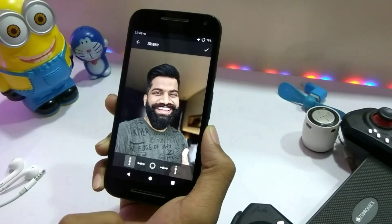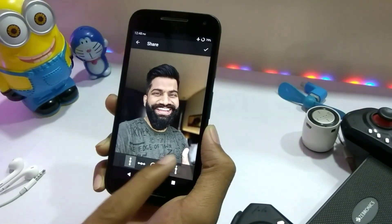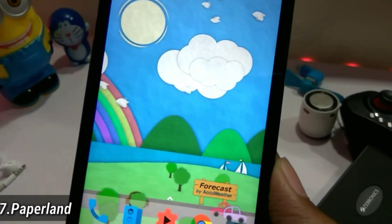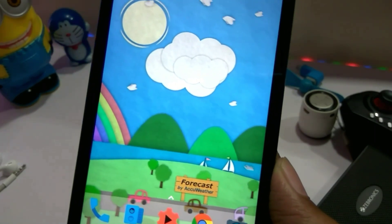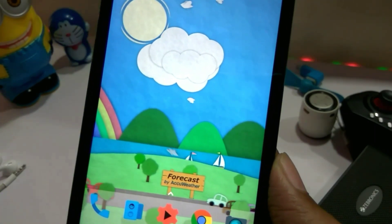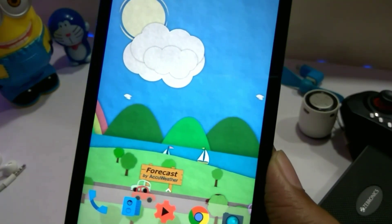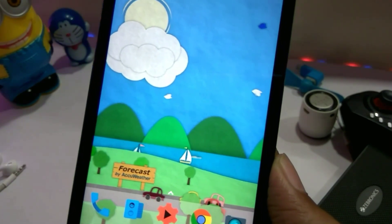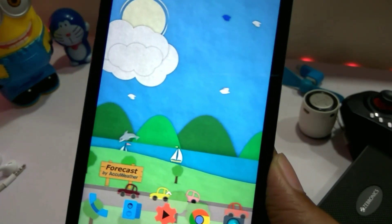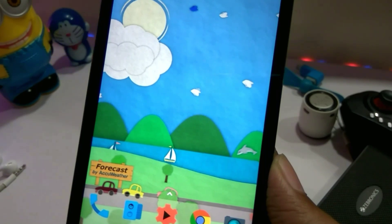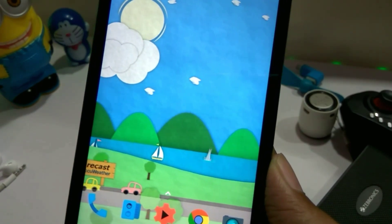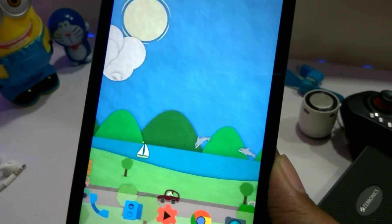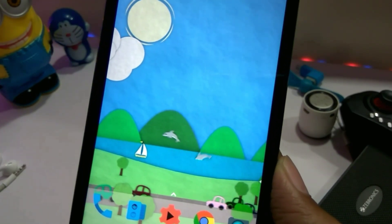The seventh app is Paperland, a live wallpaper app where you can see paper-art-style scenes — cars, dolphins, clouds, and mountains. A unique feature is that it reacts to the time of day: during the day you get a morning effect where everything is bright, and at night everything turns dark, like an actual forest at night. This is a really unique feature worth trying.